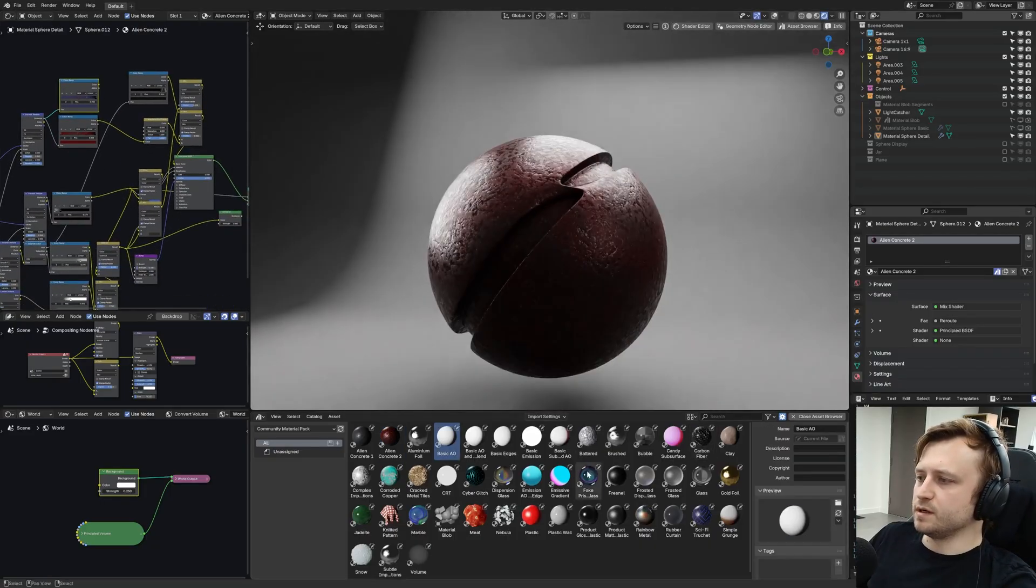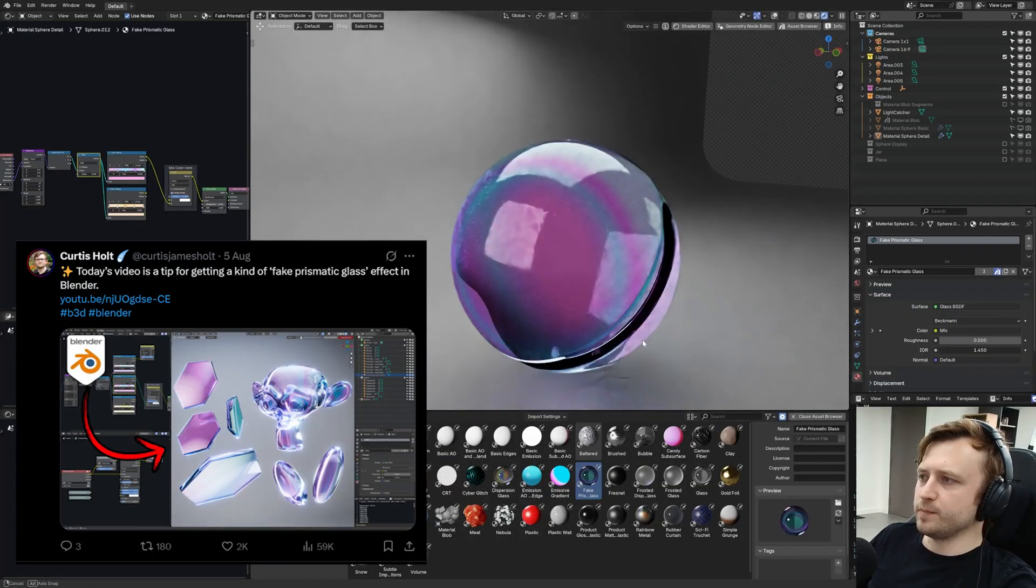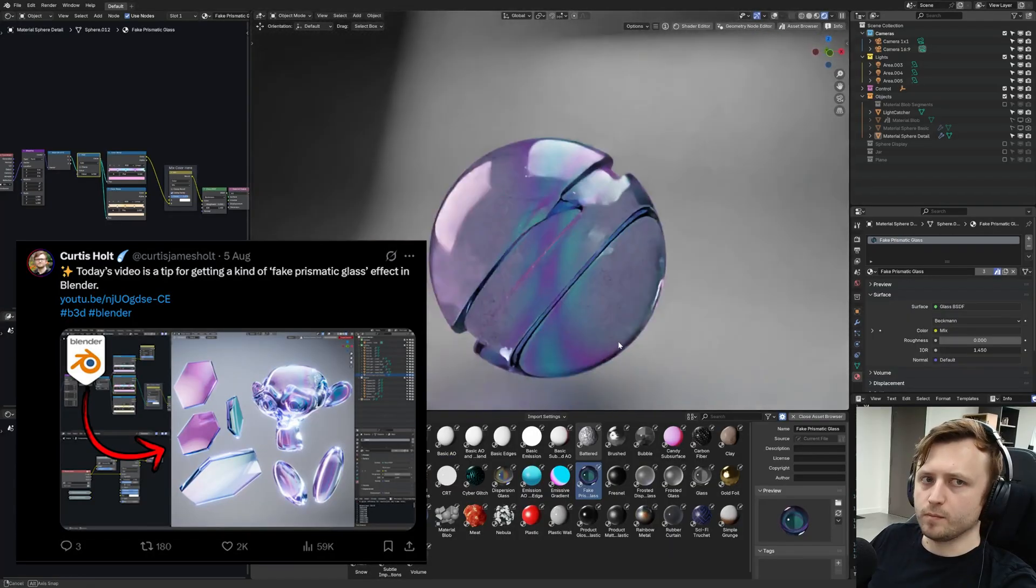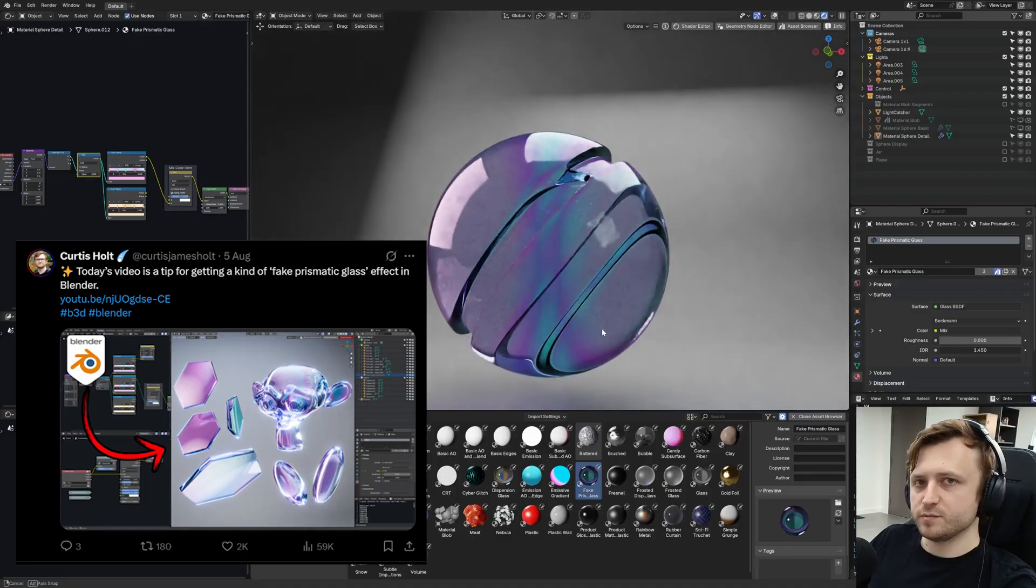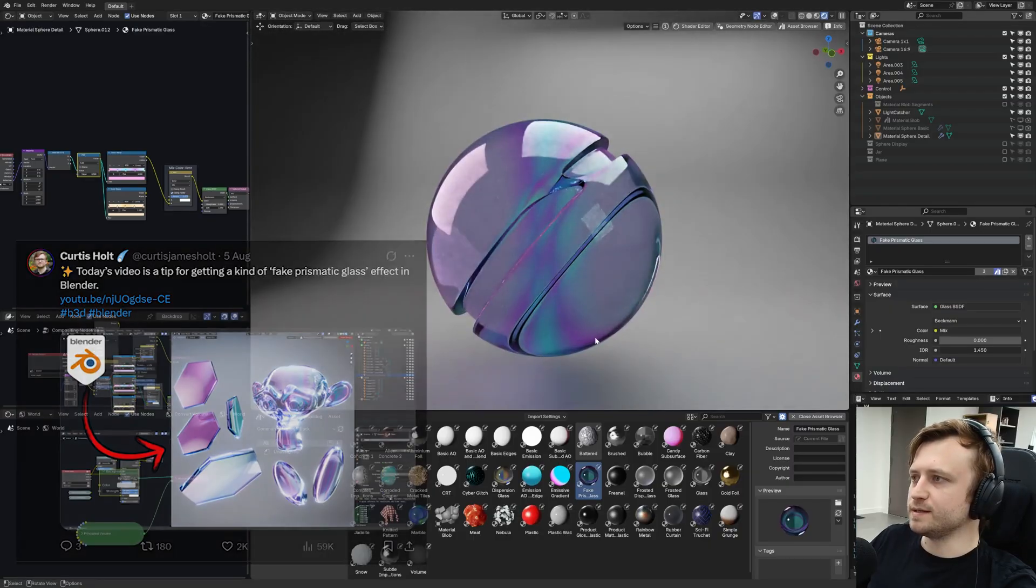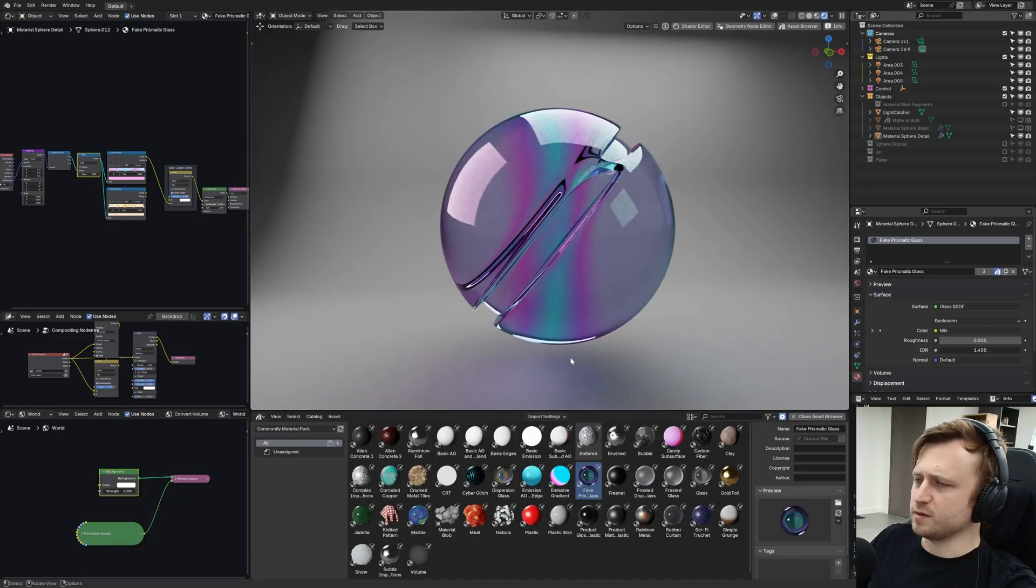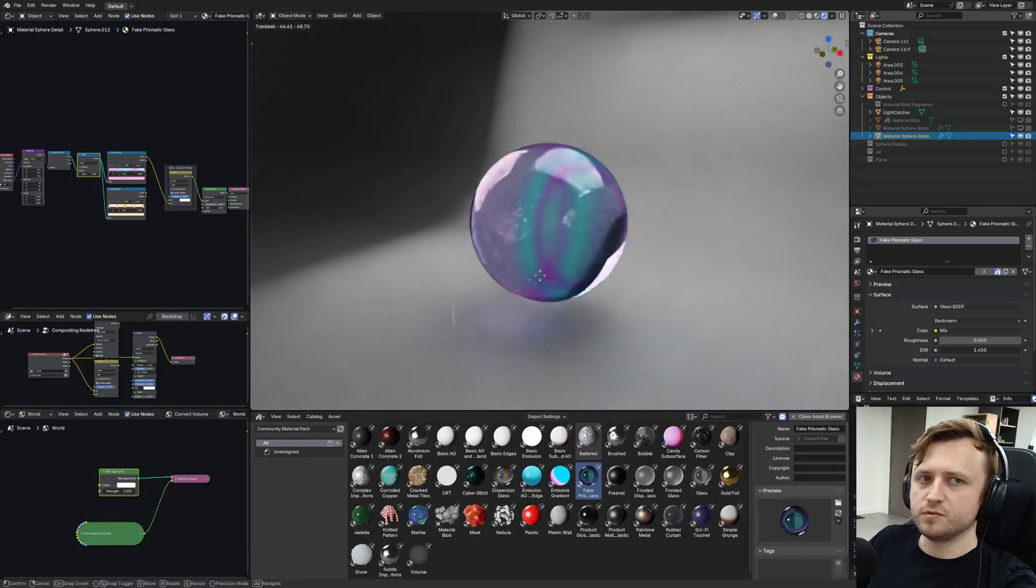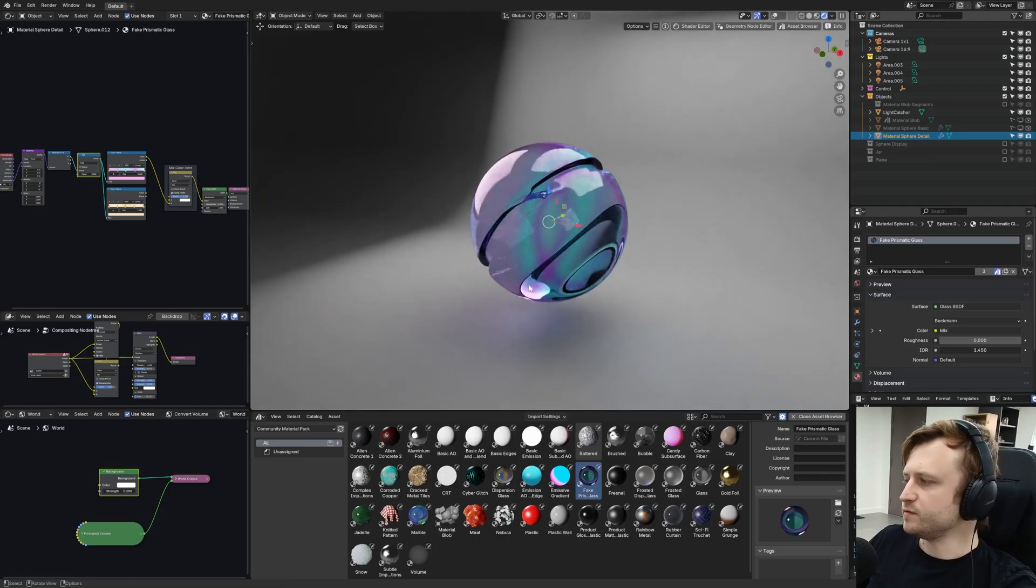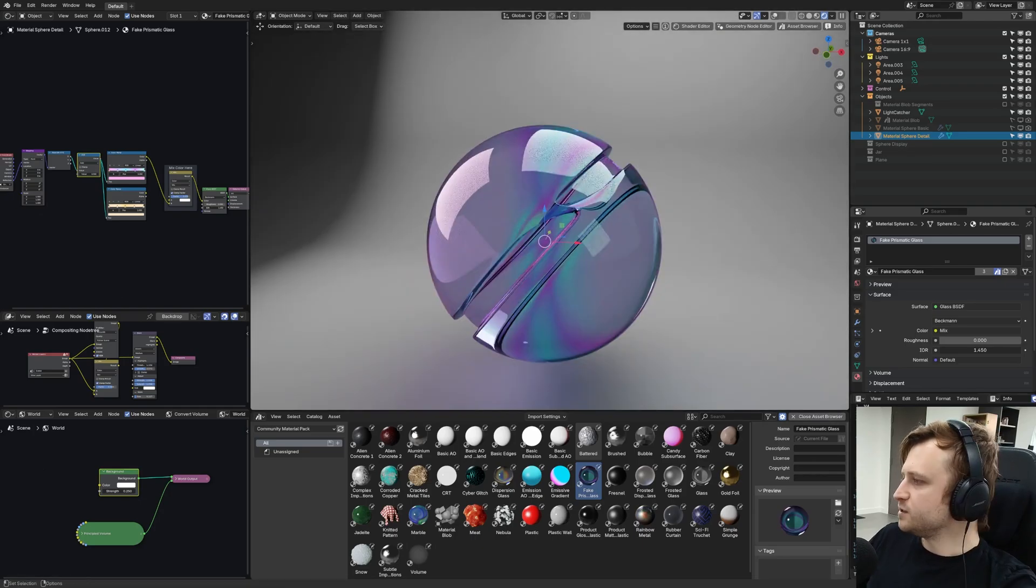From the recent Prismatic Glass tutorial type thing, I've now added that to the pack. So if you need a starting point for those interesting visual styles, you can do that. This fake prismatic style experiment actually got picked up quite a lot on Twitter. People really like the look of it. But also the demo file for that effect is also available to the $5 patrons and above already.